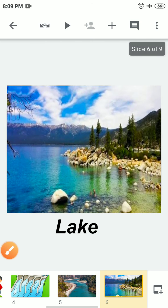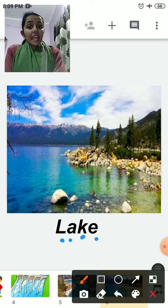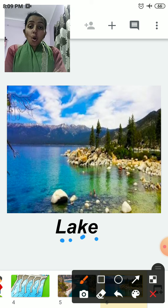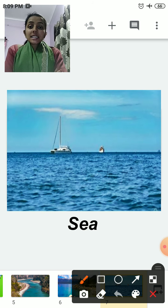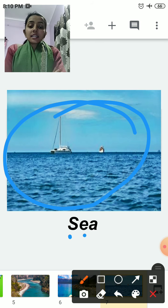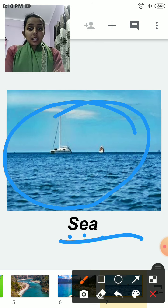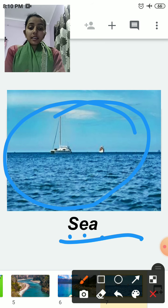The next source of water is lake — L-A-K-E. Lake is a natural source of water. The next is sea — S-E-A. Sea is a natural source of water.